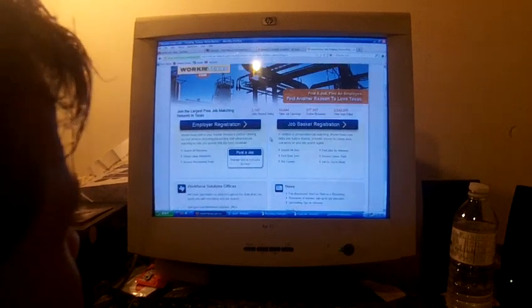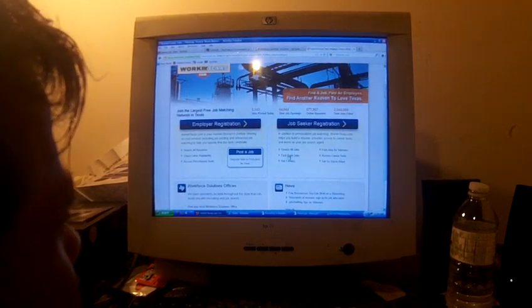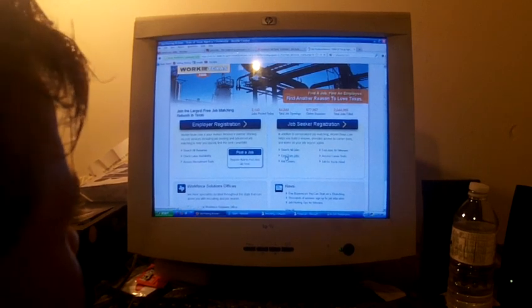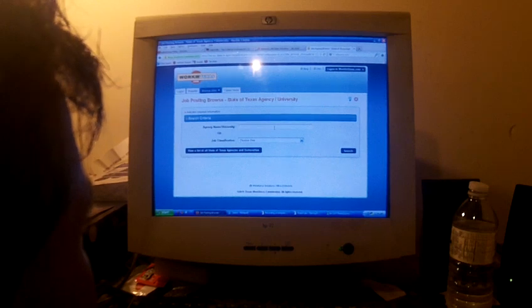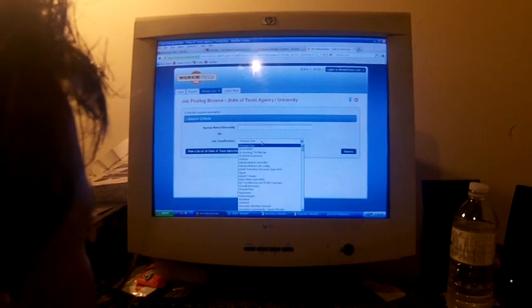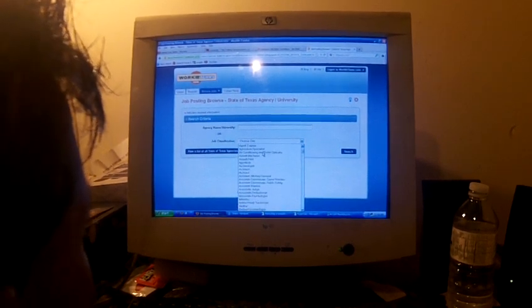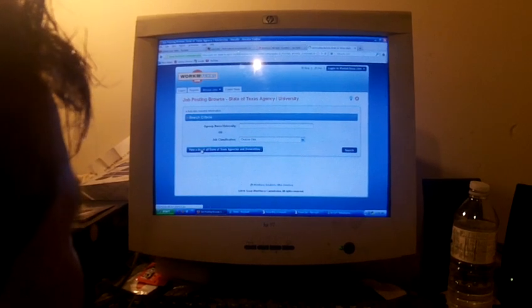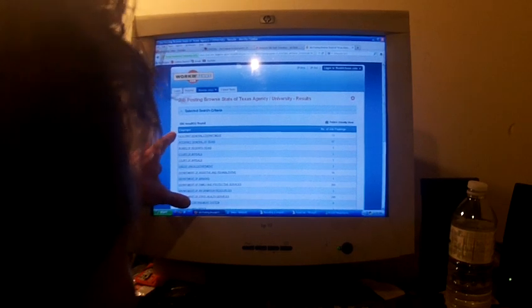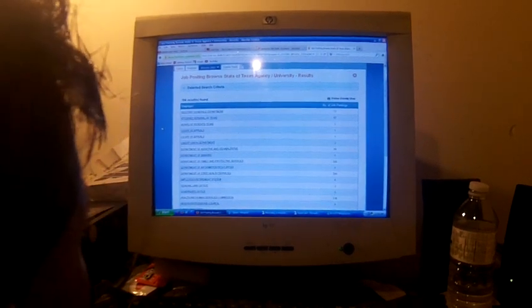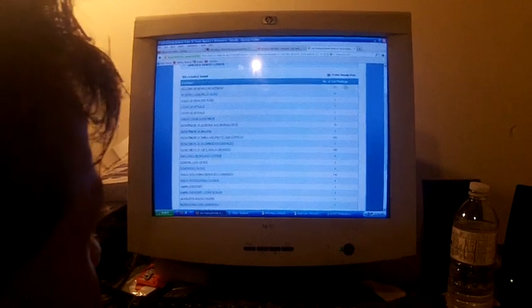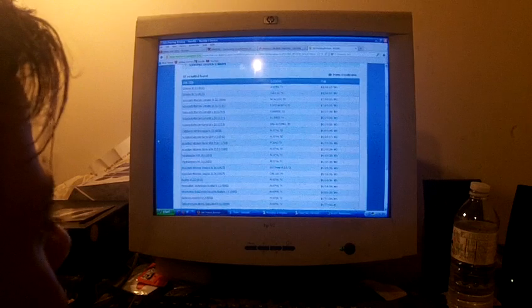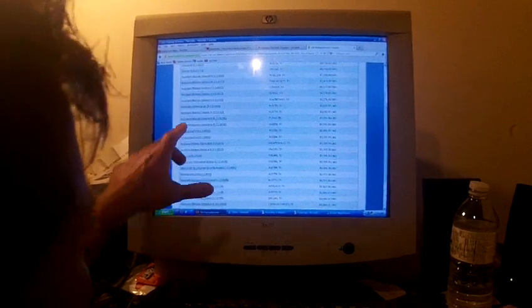So as an example let's use Texas. Okay so if you notice here on Texas's website if you want a state job it's the second one down here. It says find state jobs and you click on that. You have two different choices, you have a job classification or you can go with one of the different agencies so like Attorney General of Texas, and it tells you how many jobs they have. So you might want to look here, there's lots of jobs here to browse through.